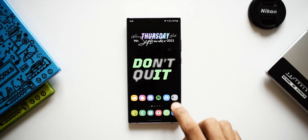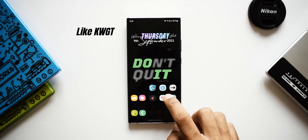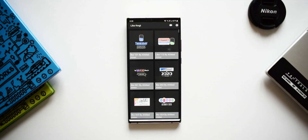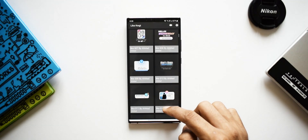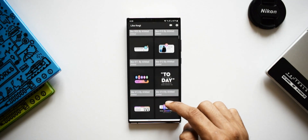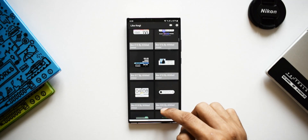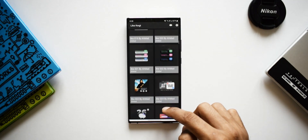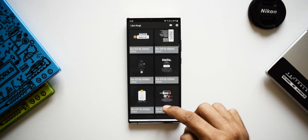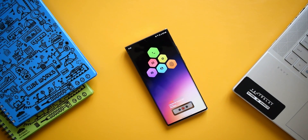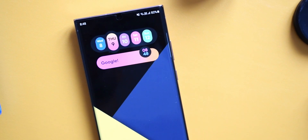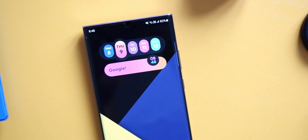The second application is called Like KWGT — a wonderful KWGT widget pack which offers fantastic widgets. We've got cool-looking weather widgets, calendar widgets, search bars, and some widgets even provide app shortcuts. They look really pretty on the home screen. A lot of you keep asking me about widgets, so this is the pack I generally use.